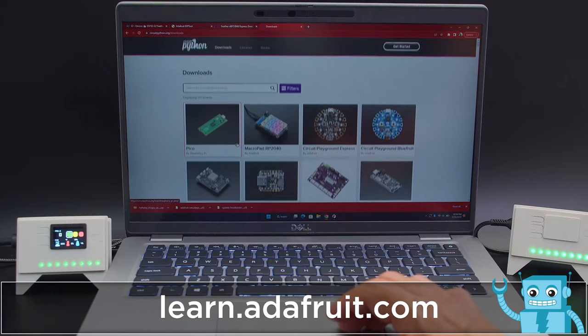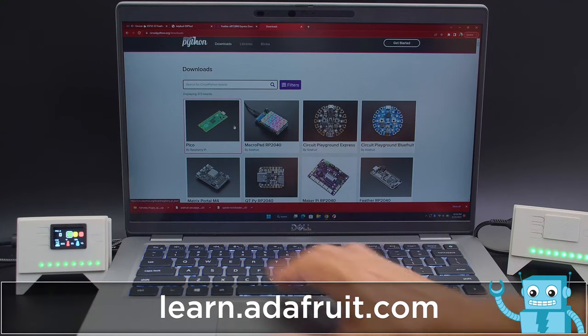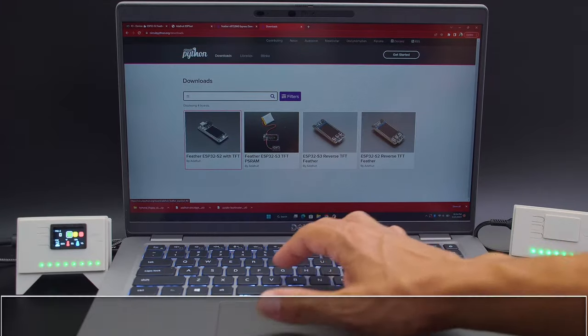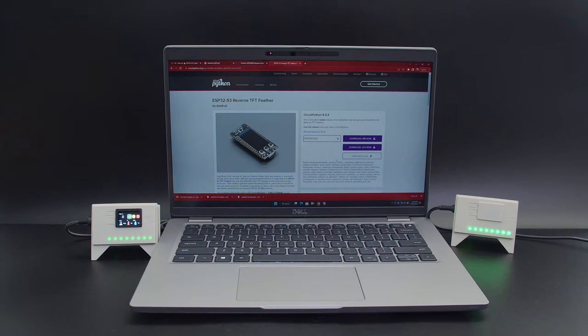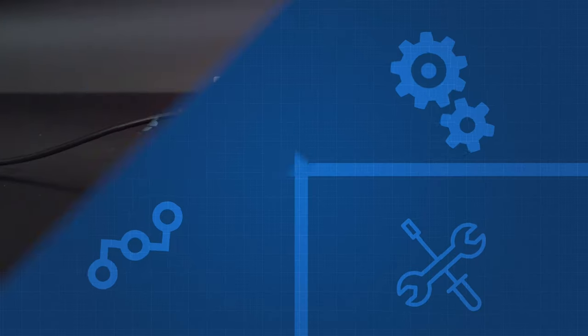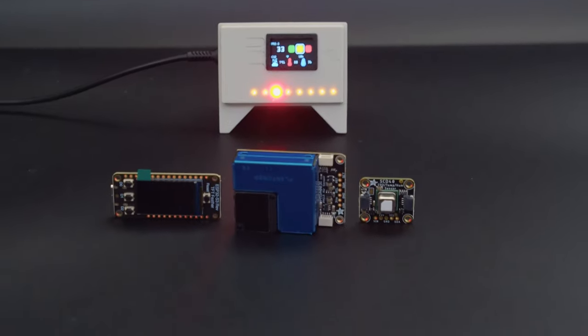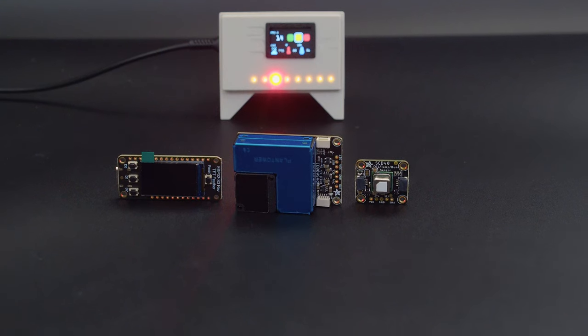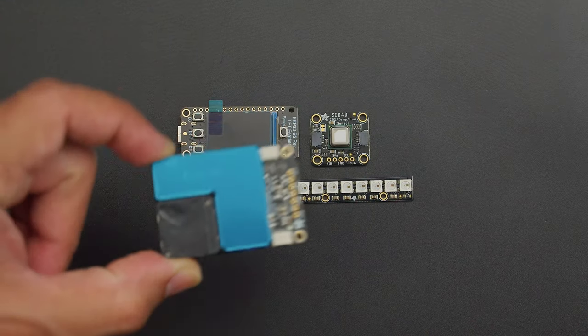To get CircuitPython on your dev board, head on over to circuitpython.org and search to download the latest firmware. You can get the parts from Adafruit to build this project — links are in the description.